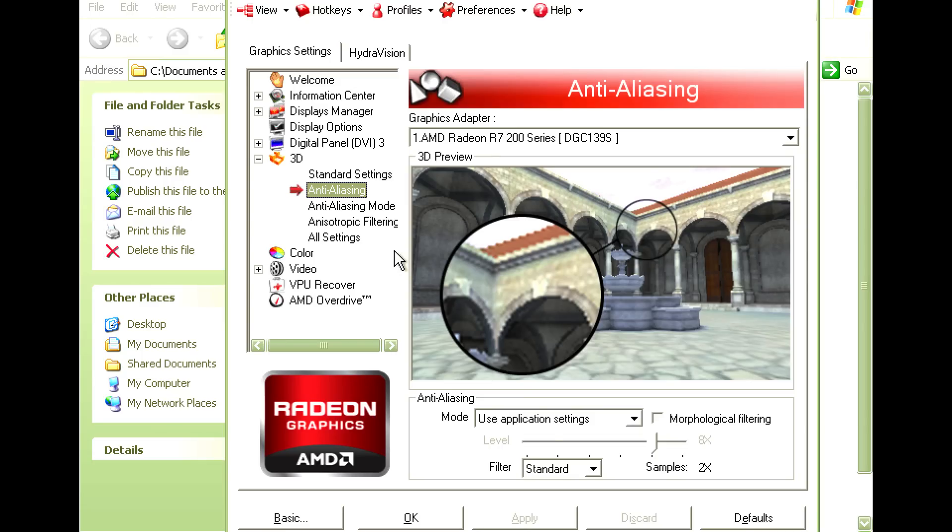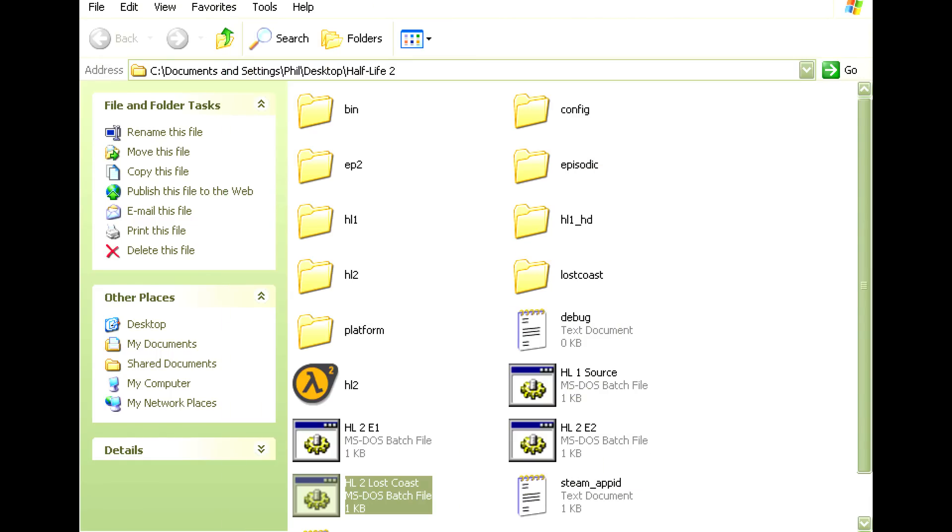Let's have a look at the driver options and we do a quick before and after. Go to 3D and then anti-aliasing, let's leave it at use application setting, that means the game will determine the setting.